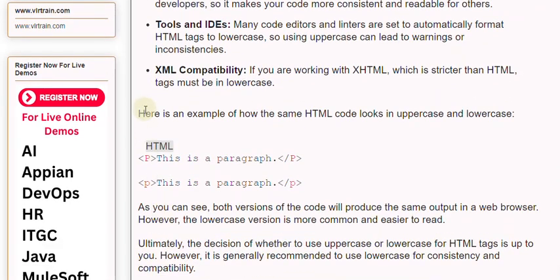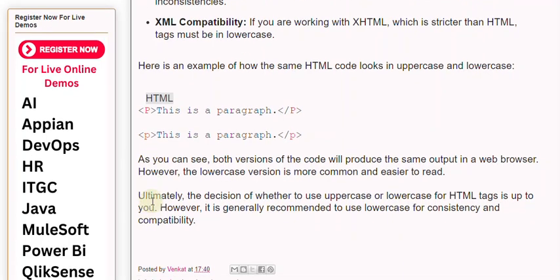Here is an example of how the same HTML code looks in uppercase and lowercase. As you can see, both versions of the code will produce the same output in a web browser. However, the lowercase version is more common and easier to read. Ultimately, the decision is up to you, but it is generally recommended to use lowercase for consistency and compatibility.